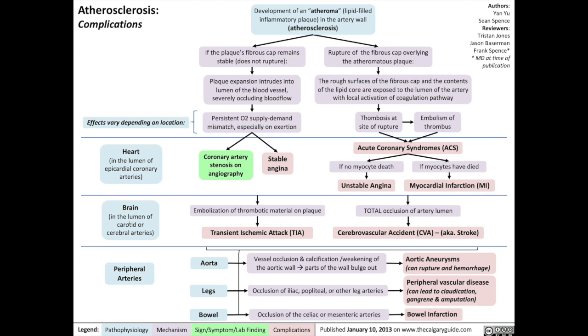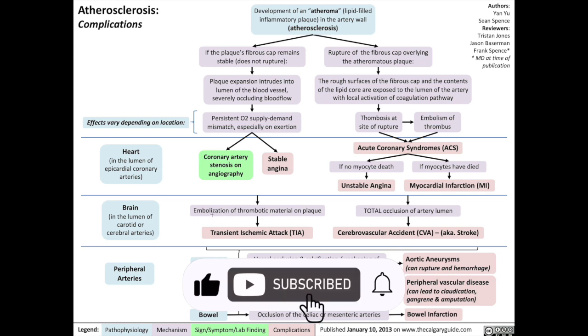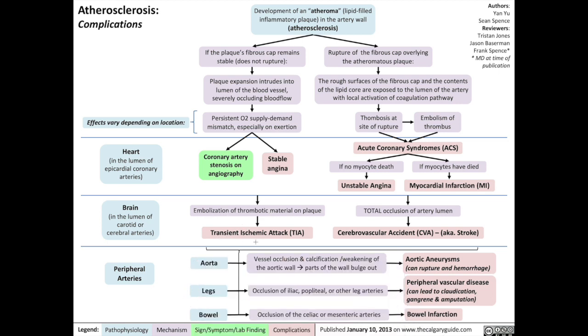In the brain, which occurs in the lumen of the carotid or cerebral arteries, thrombotic material on the plaque can embolize into the rest of the brain, causing a transient ischemic attack.